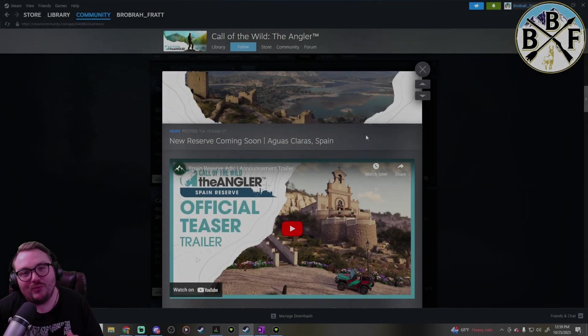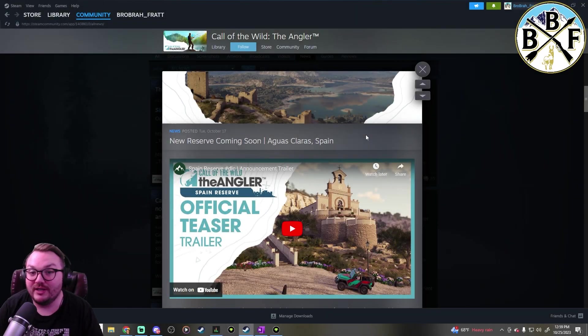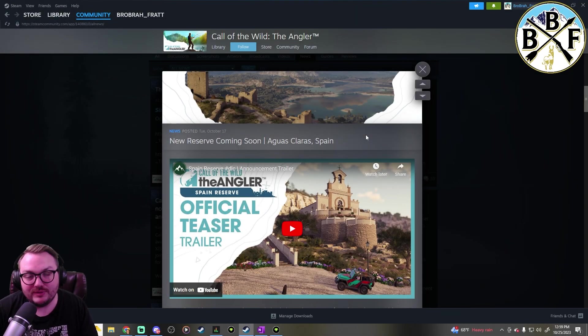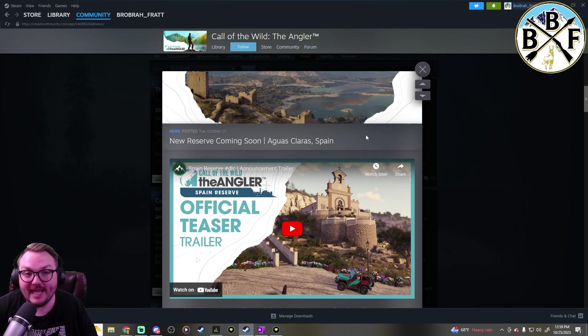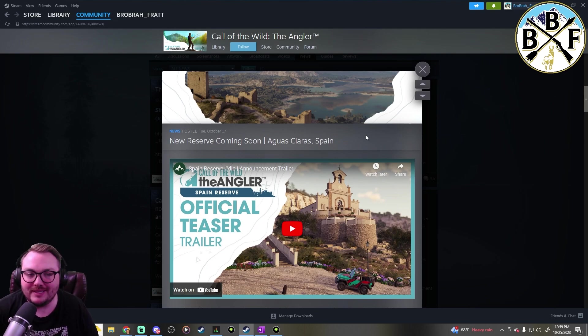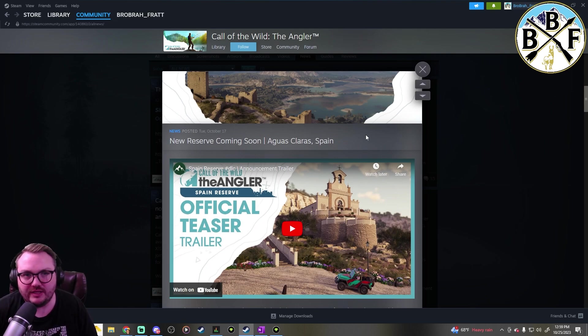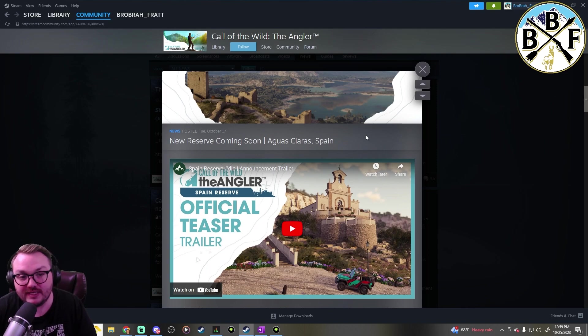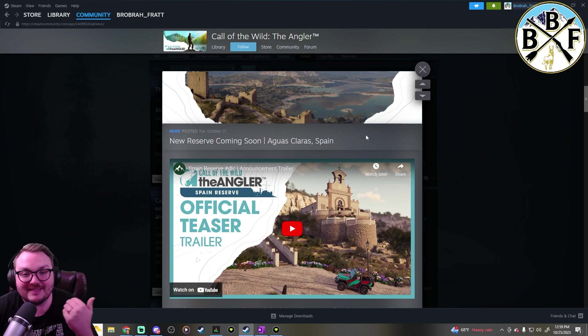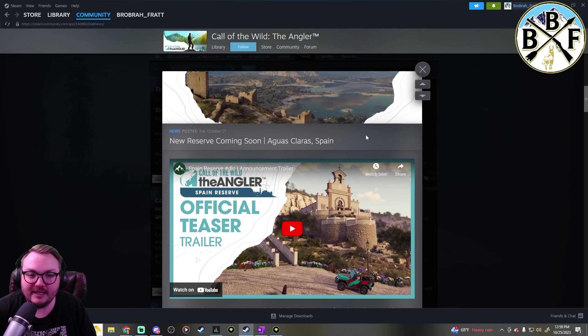Hey everybody, welcome back to another video. Today we're just going to do a recap of some of the information that they've put out, because they've put out quite a bit of information in the last couple of weeks on the new reserve that's coming, Aguas Claris, that's in Spain.